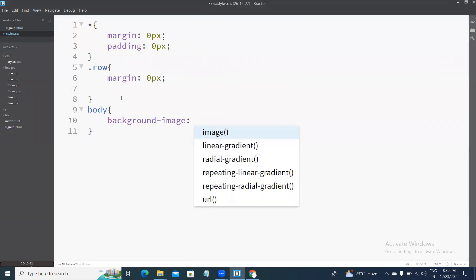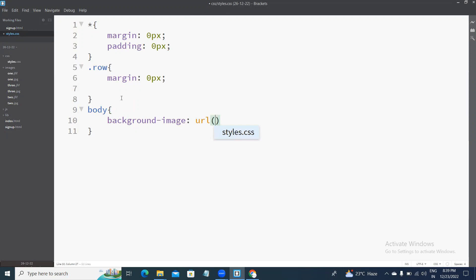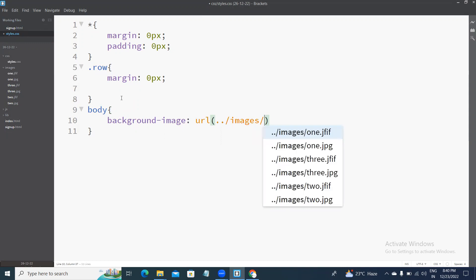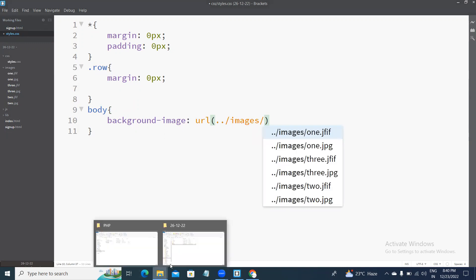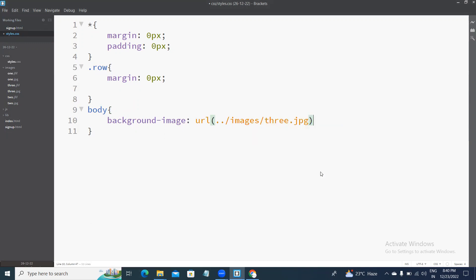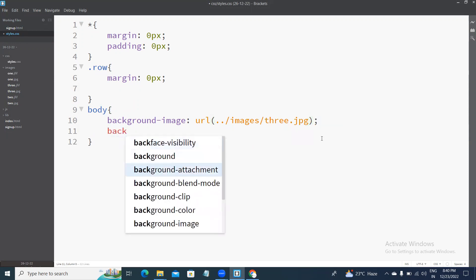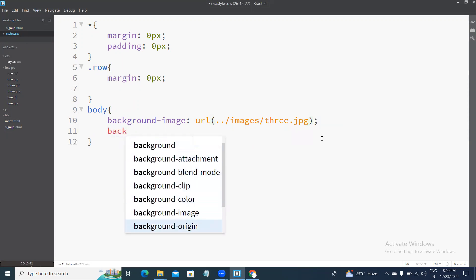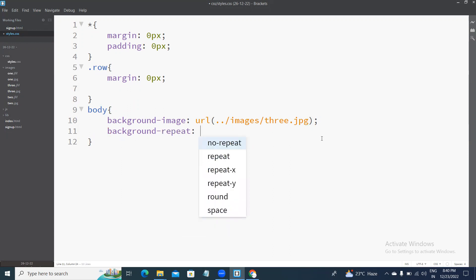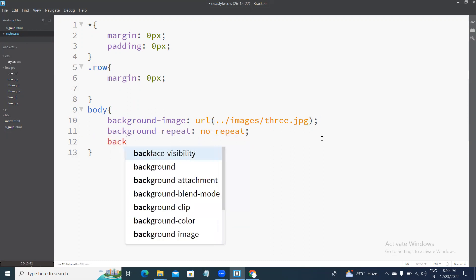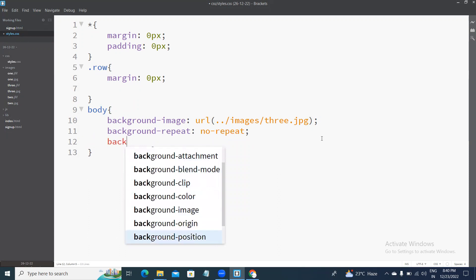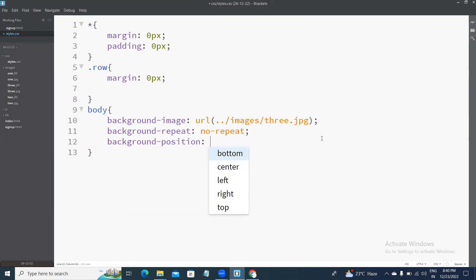Background image from images folder. Change, a dot jpg. Okay, this will be background image. No-repeat. Background image, background image, background image, top center.